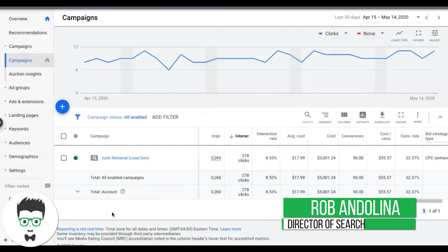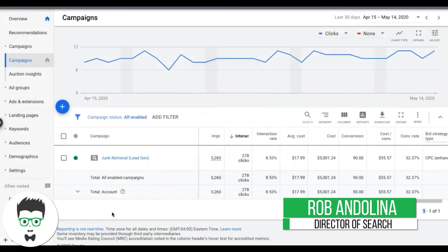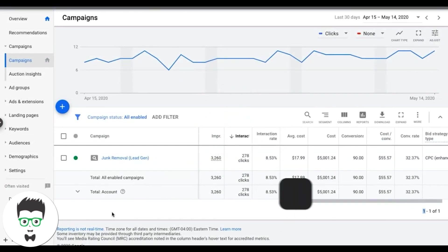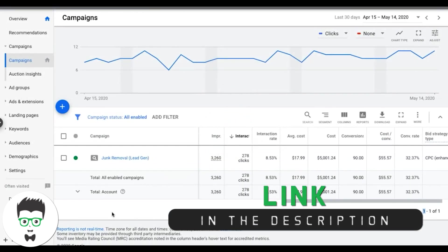What's up guys, Rob from ClixGeek, and in today's video I want to walk you through how to use the search terms report to absolutely dominate your competition.